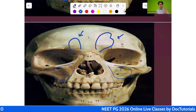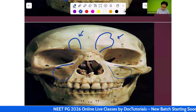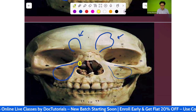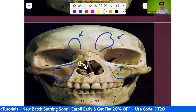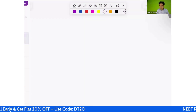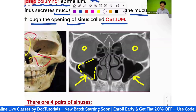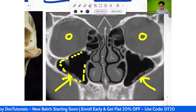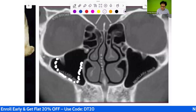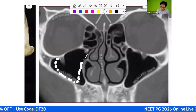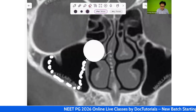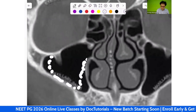Every sinus has an opening into the nose. The maxillary sinus opens into the nose via its ostium, through which mucus drains. On CT scan, you can see the sinus producing mucus, which flows through this opening into the nose.